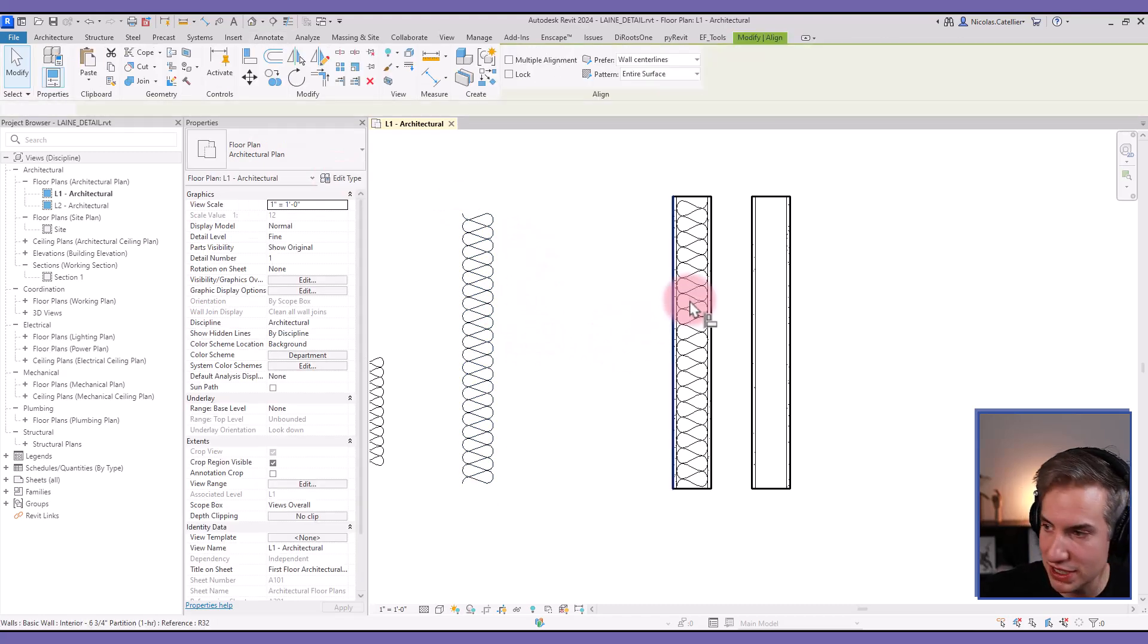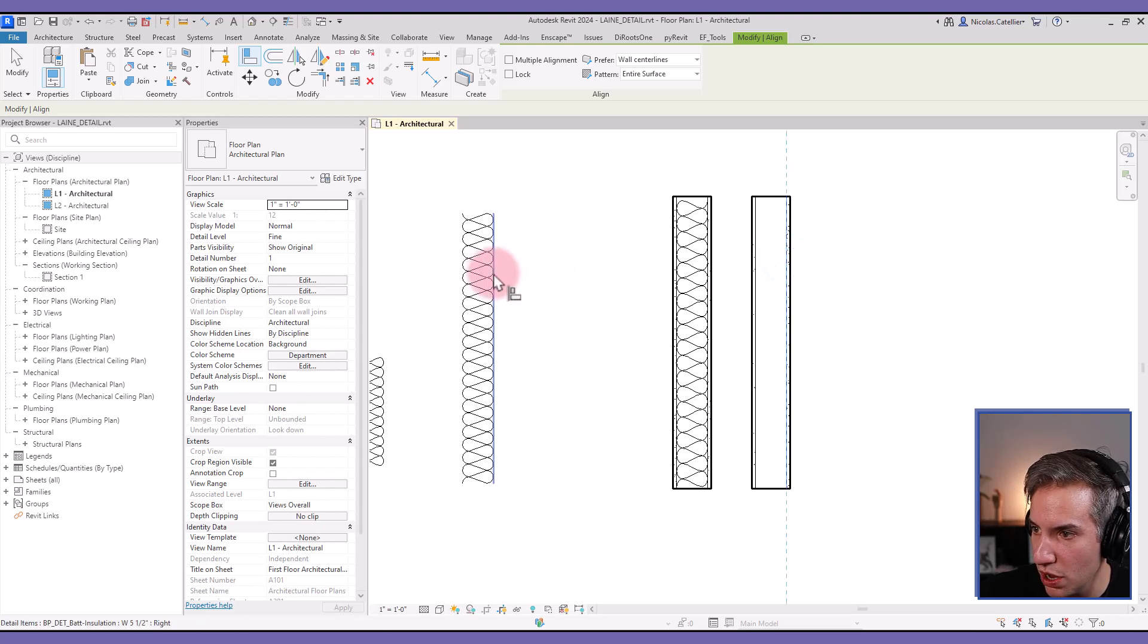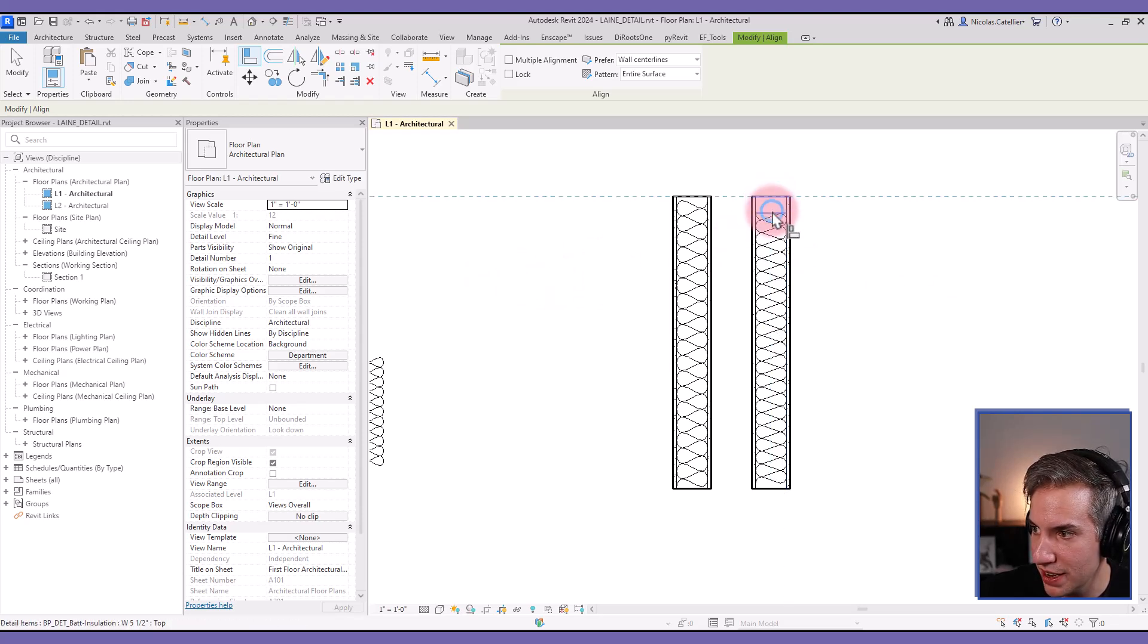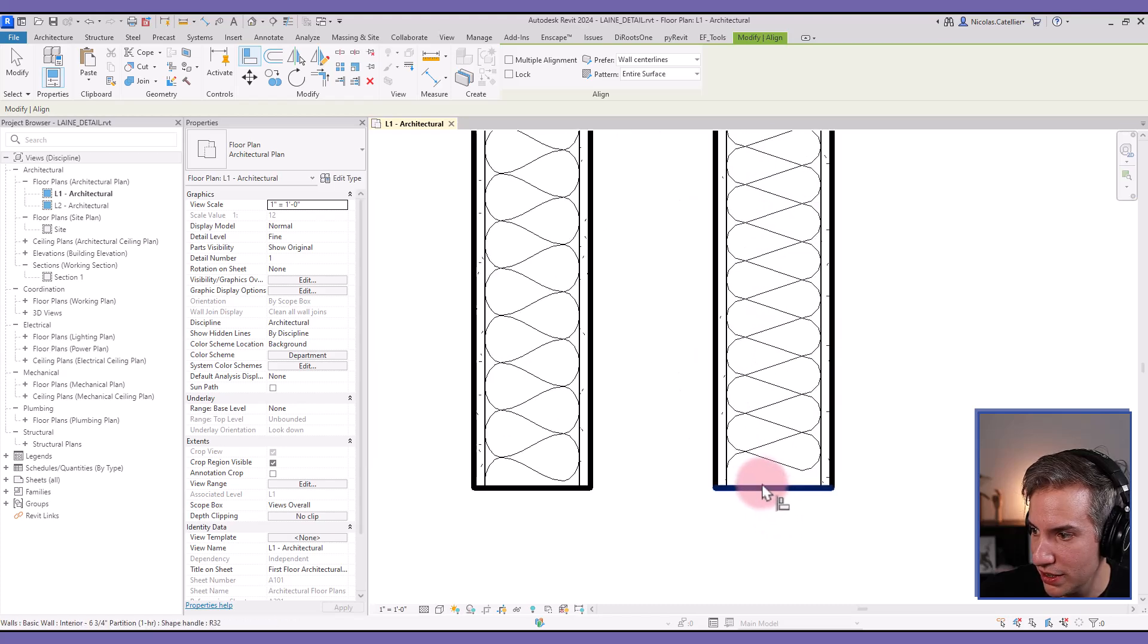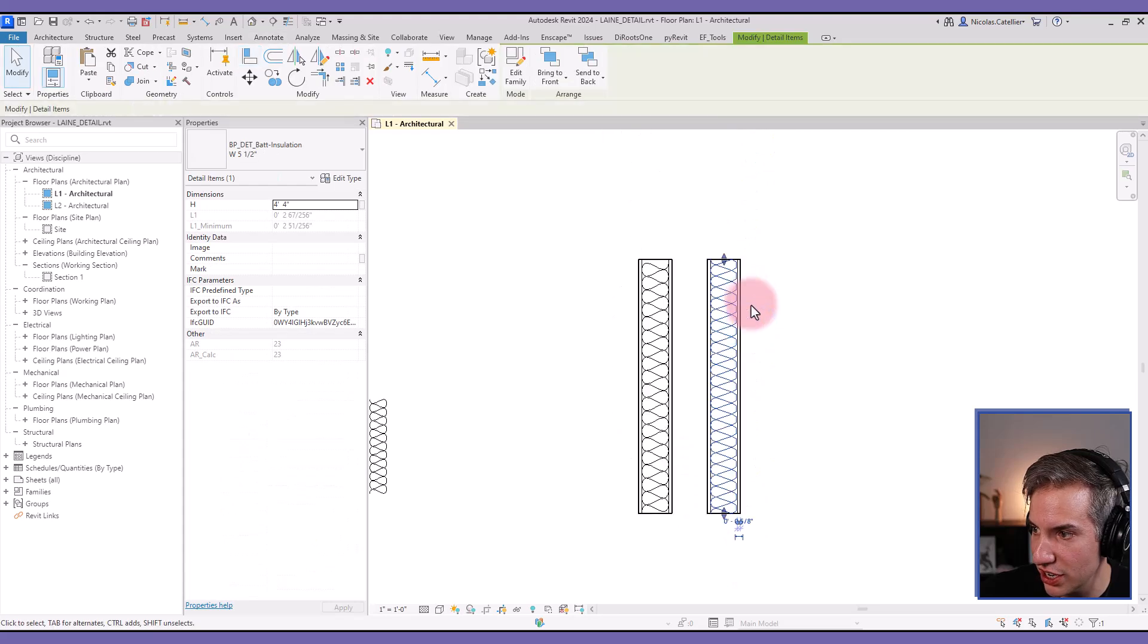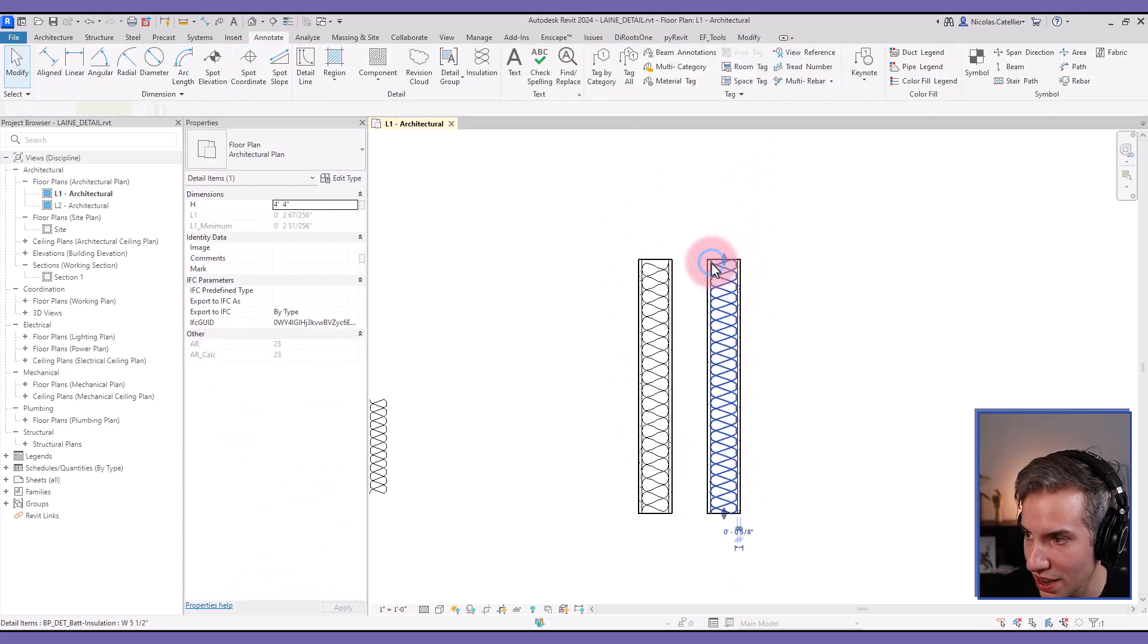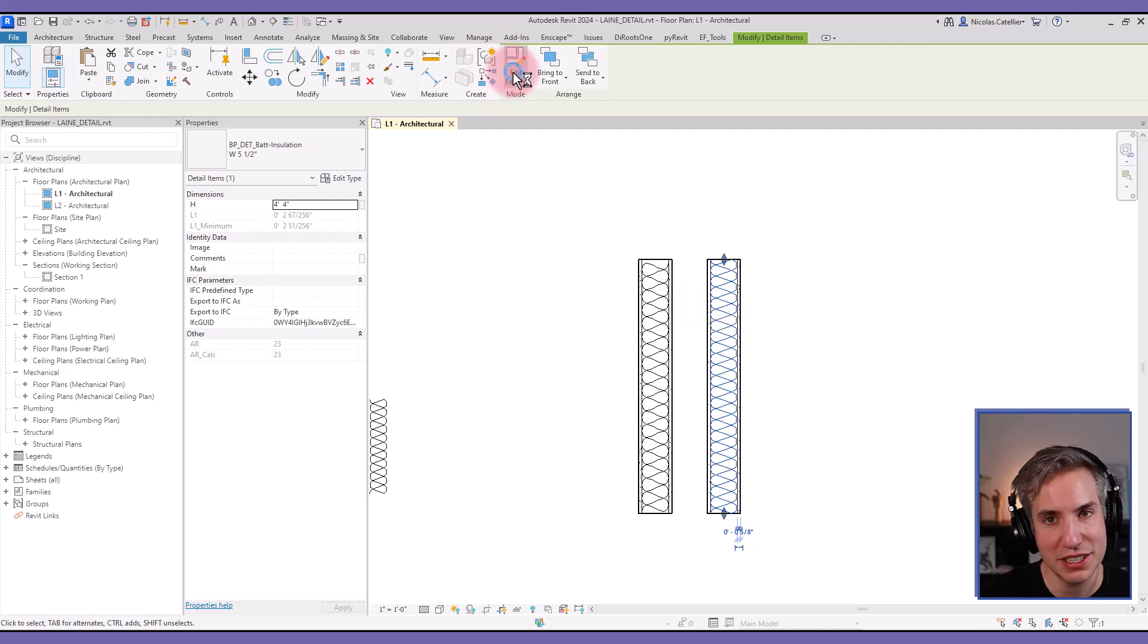Something else that is nice about it, I can use the align tool, pick one of the reference lines from the wall, align like this and do the same thing for the rest of the wall. The way this family works is that the dimensions will slightly adjust to fill the entire length.